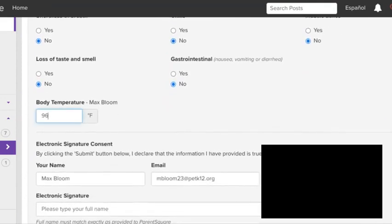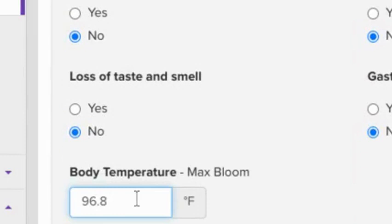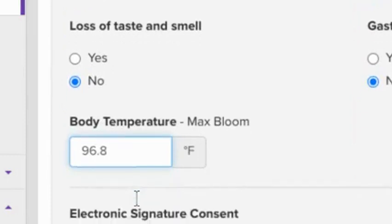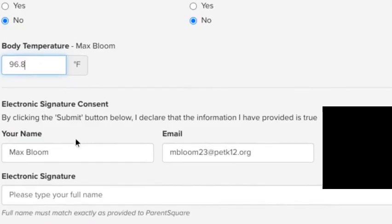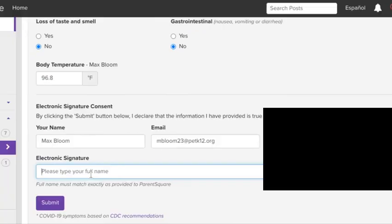Then take your temperature and type it into the box where it says body temperature. At the bottom, confirm that all of this information is correct and type in your digital signature. Then click submit. I hope all this information helps you out and I wish all of you a safe return back into hybrid learning.